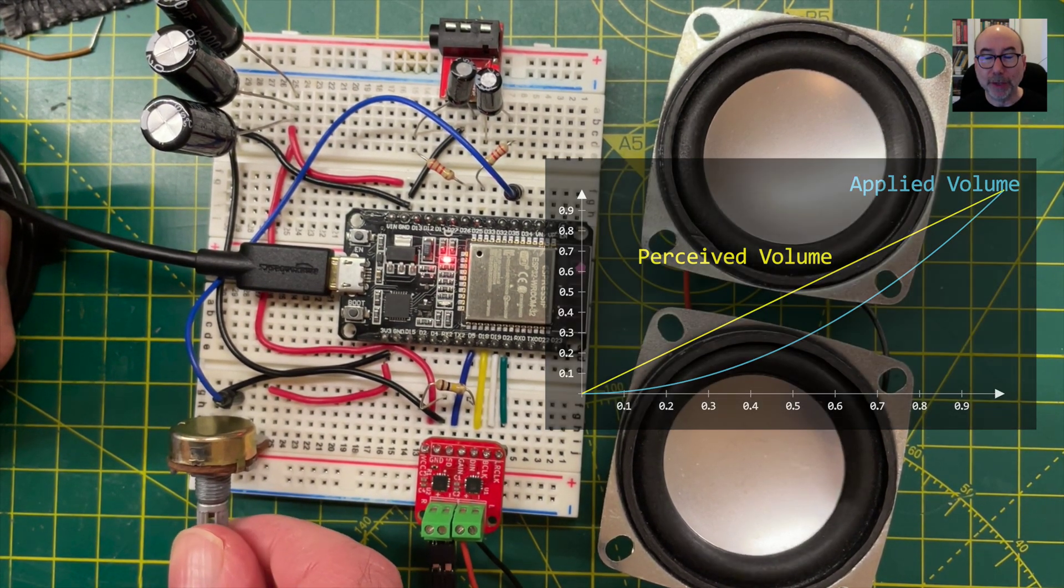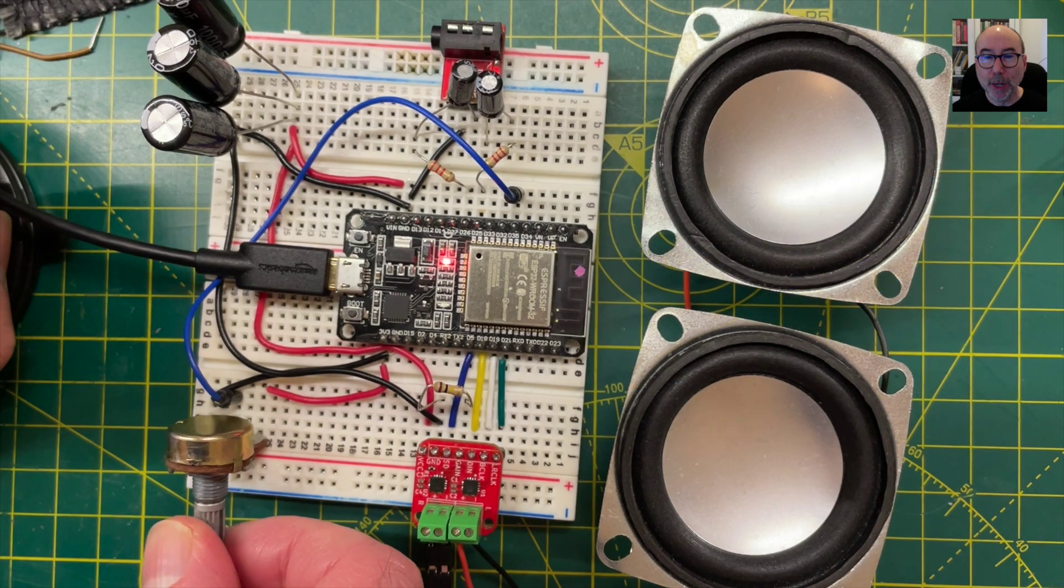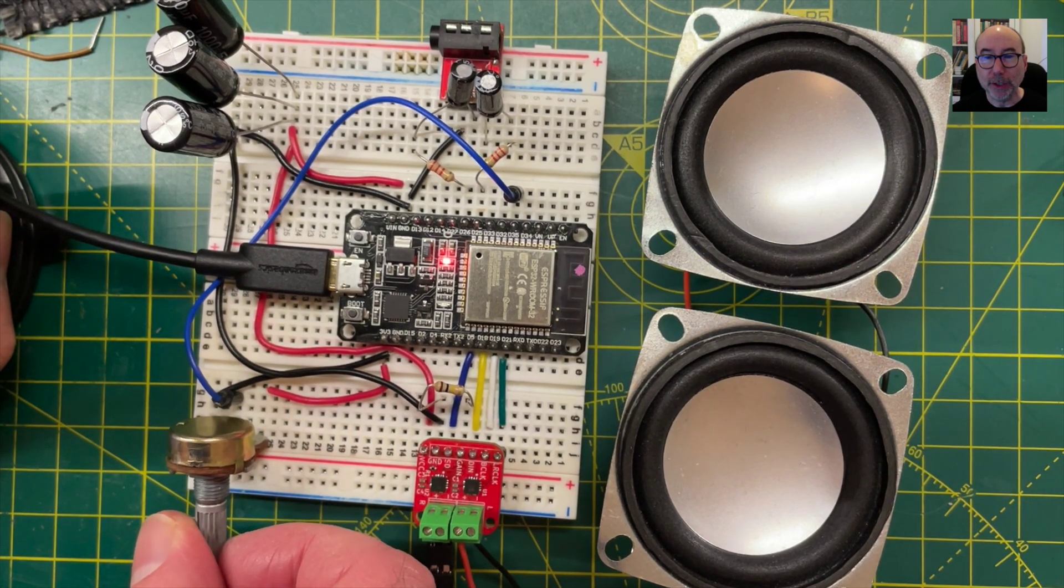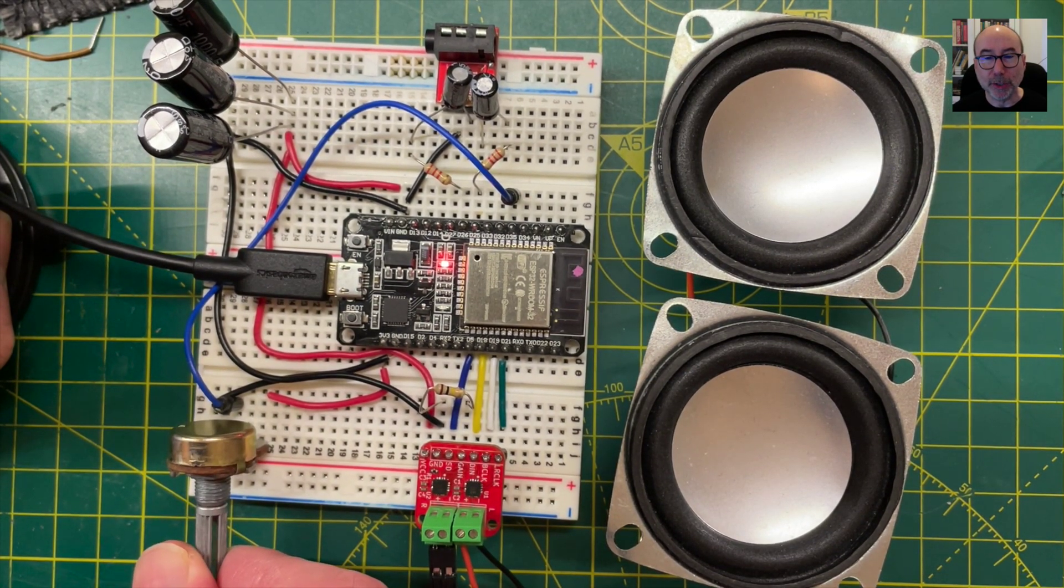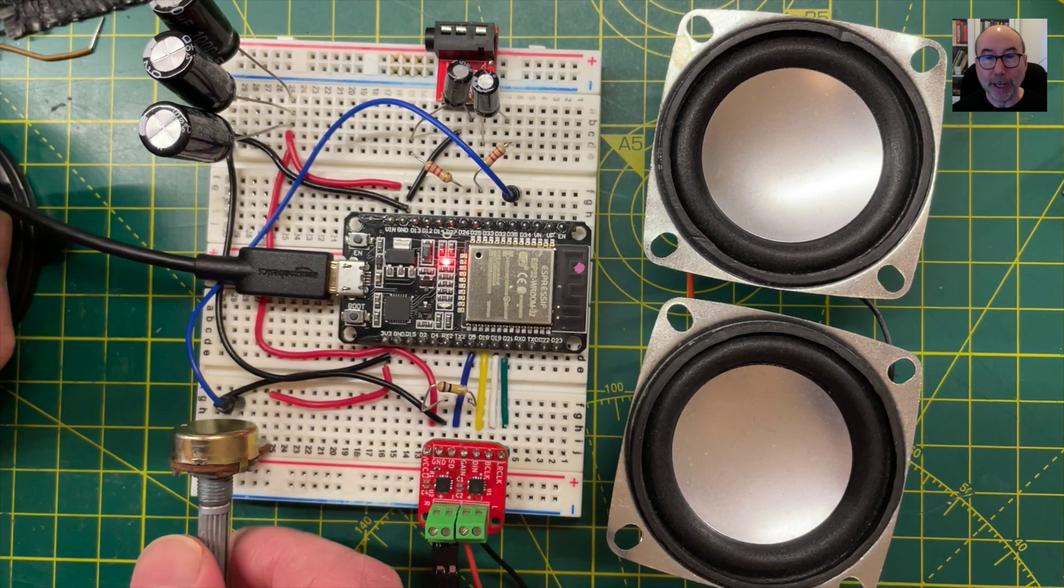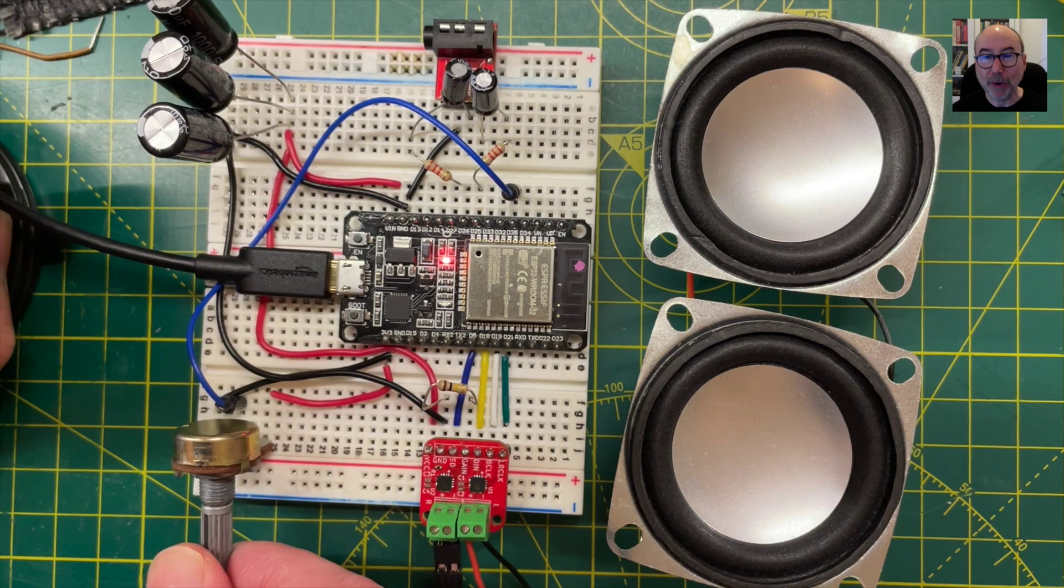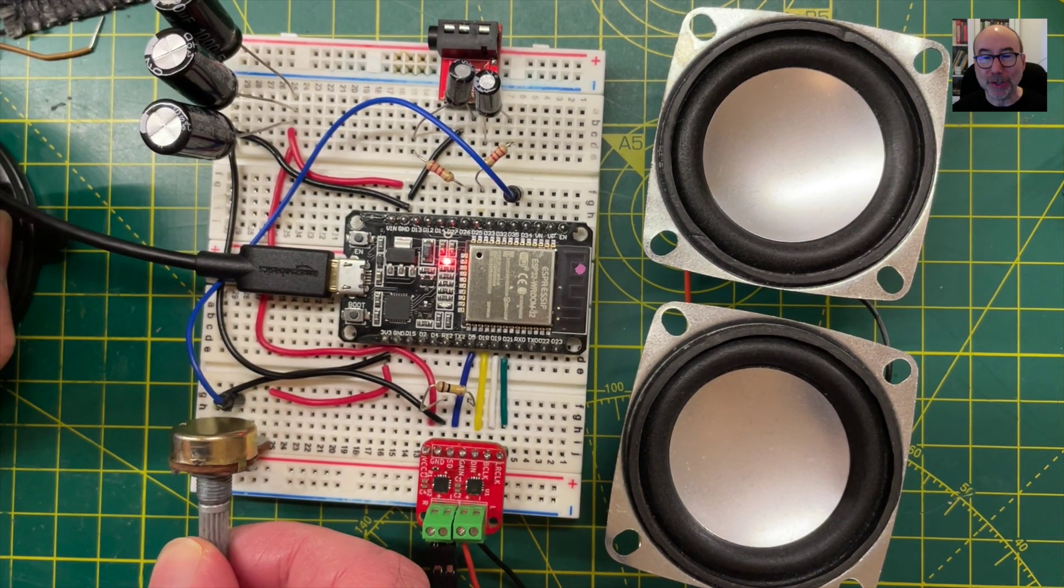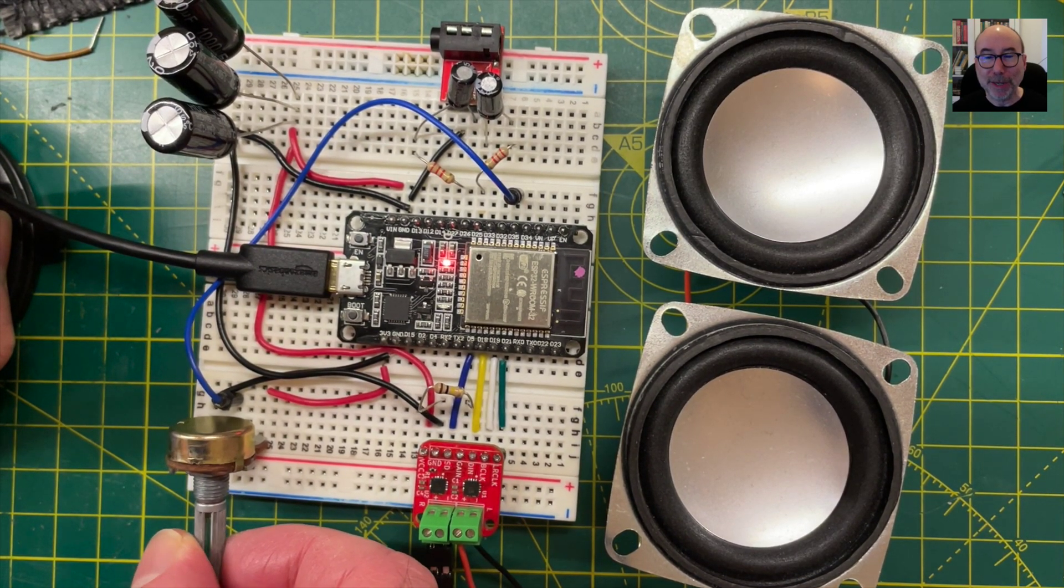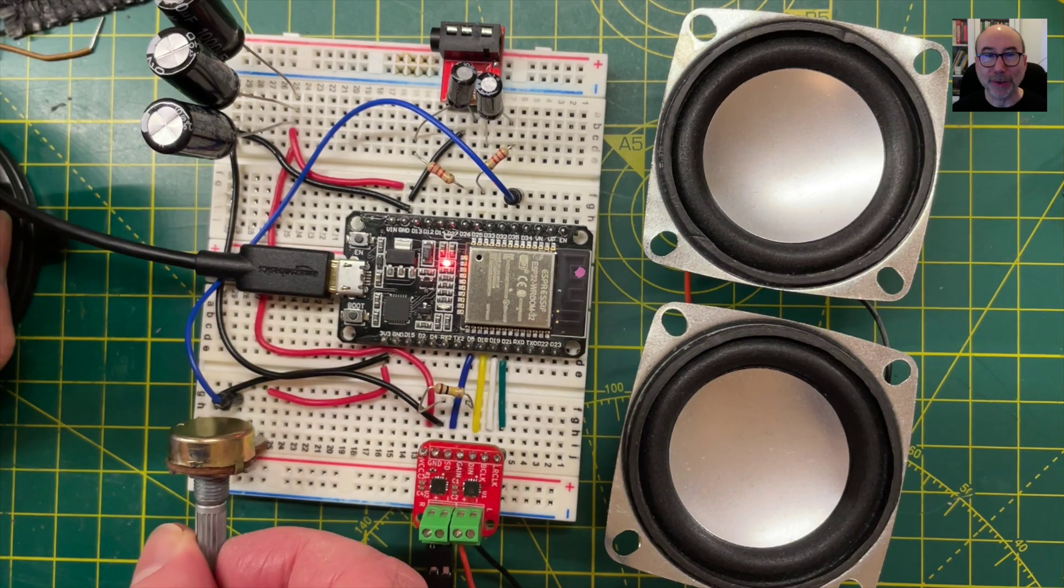So that's it for this project. It would be quite easy to hook up an SD card and an ESP32 with a display and you've got yourself a very rudimentary MP3 player. As always the code is on Github, let me know how you get on.